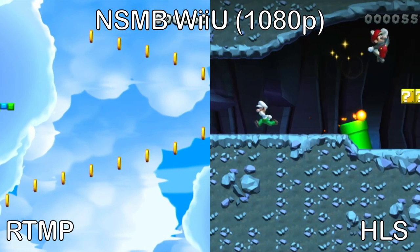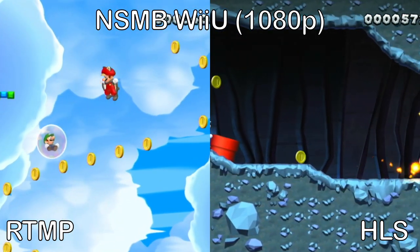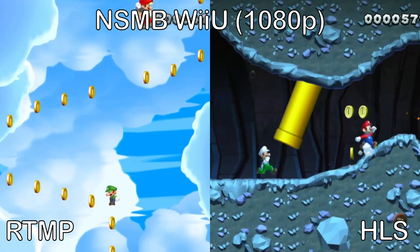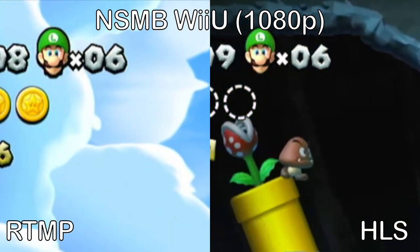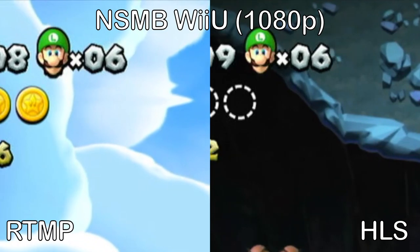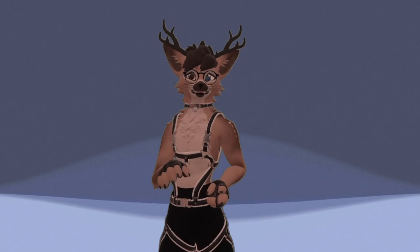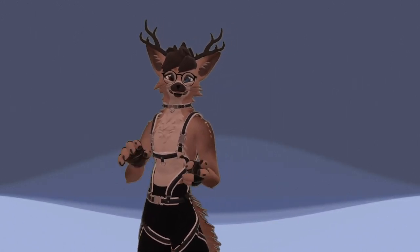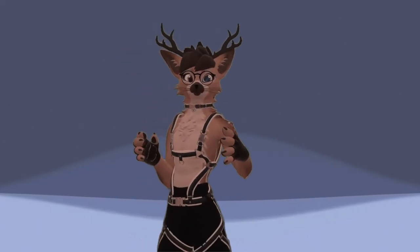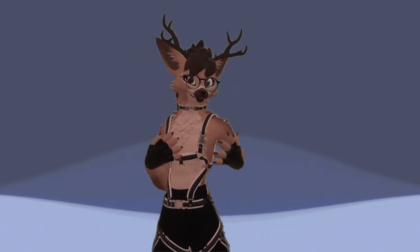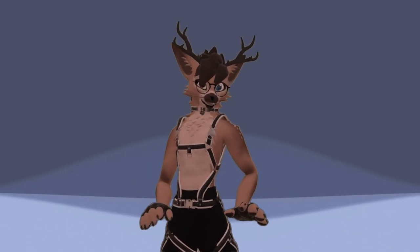I noticed that if you use a capture card — especially a lower-end one that has a lot of compression in the video — quality does drop. HLS also comes at the disadvantage of having a lot of latency. So if you're streaming something like VRChat, or using only a webcam with static backgrounds where you need to interact with your audience, RTMP is a much better option and looks perfectly fine.